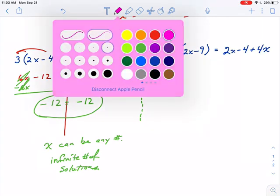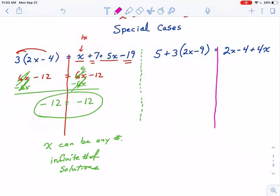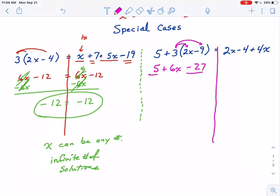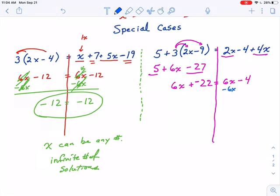In the other special case, we have a lot of simplifying to do. We have to distribute this 3 — do not add 5 plus 3, distribute that 3 and save the 5 for later. 3 times 2x is 6x and 3 times 9 is 27, so that's minus 27 because it's a minus 9. Combining that positive 5 and that negative 27 gives negative 22. On the right side, combining 2x and 4x gives 6x, with a minus 4. When I subtract 6x from both sides, all the x's cancel out, and my result is negative 22 equals negative 4.